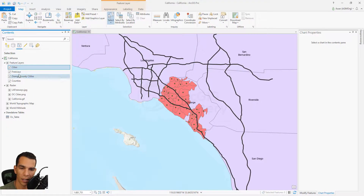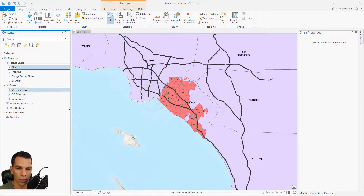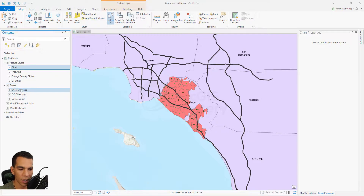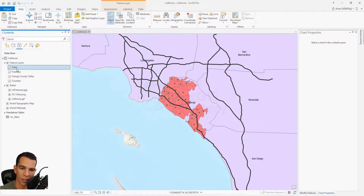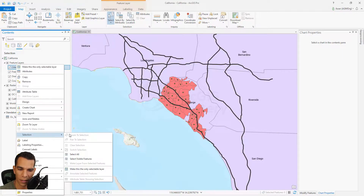If you work on selections, it's better to have this tab open so you can list your layers by selection and work on them, changing the selection at any time. Also, if you click on any feature layer, you will see that you have a selection menu.